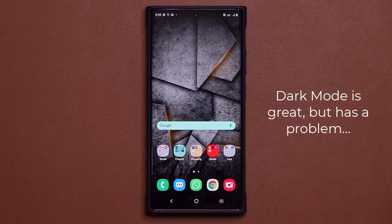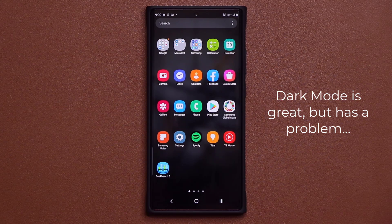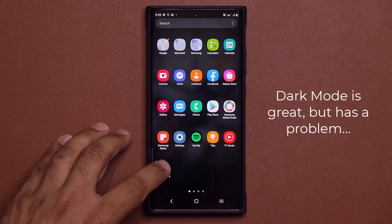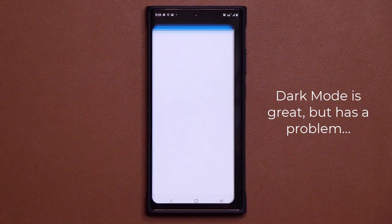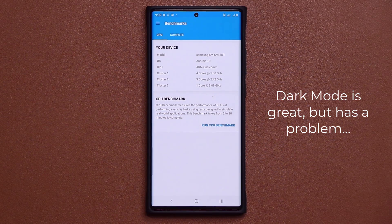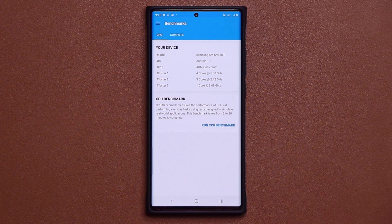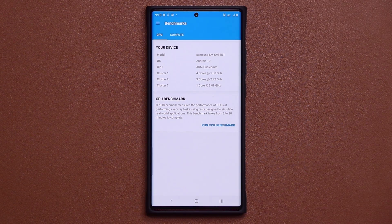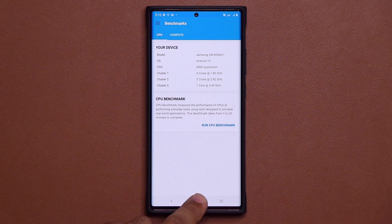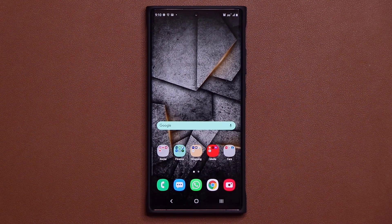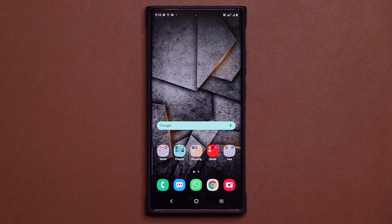But the problem is when you go and launch an application that does not support dark mode, you still get that white background, which just doesn't make any sense. So in this video, I'm going to show you guys how to force the dark mode on just about every application.